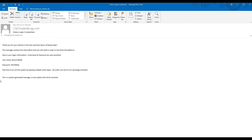The second email that you should receive within minutes is from CQG. This email is important as it contains your login and password to connect your free data feed. Keep this email in your records as you will need it for the setup of your connection. We will use the login and password in the very next step.